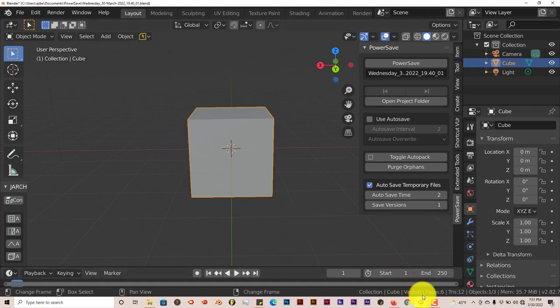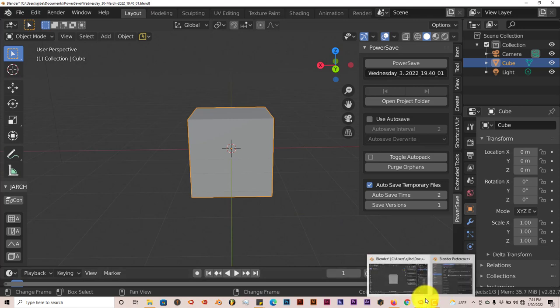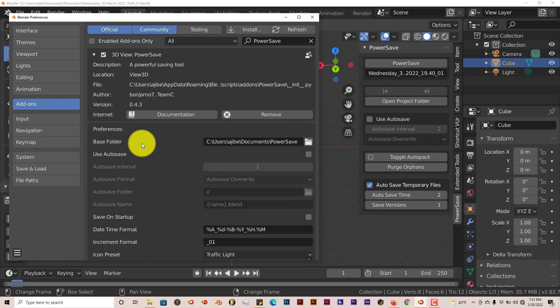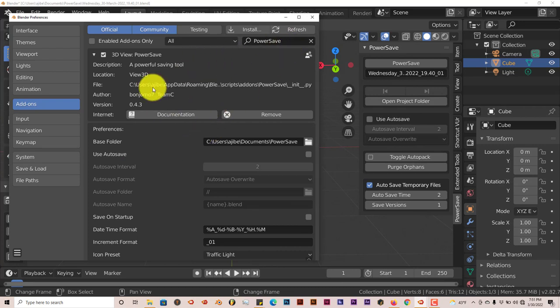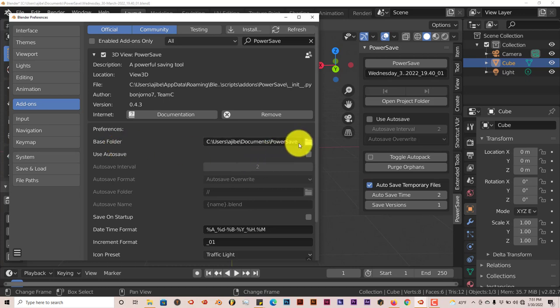When you open up the install panel for where the PowerSave has been installed, you'll see that there are a lot of options here. Now, you can choose where you want to install or save your files by clicking on this icon.